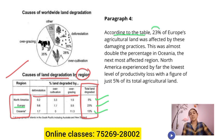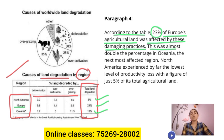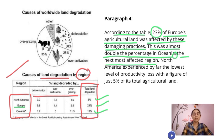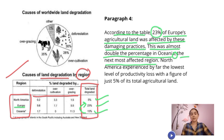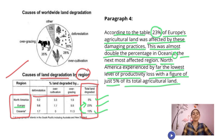According to the table, 23% of Europe's agricultural land was affected by these damaging practices. This was almost double the percentage of Oceania, the next most affected region, with 13%. North America experienced by far the lowest level of productivity loss, with a figure of just 5% of its total agricultural land.